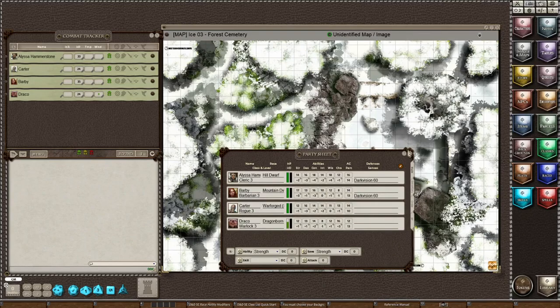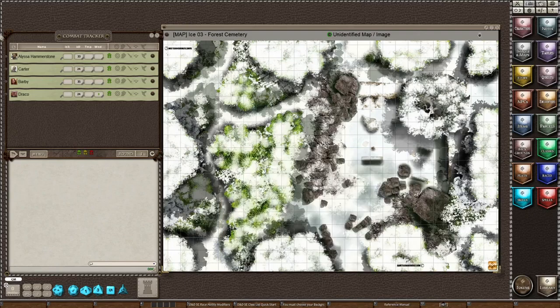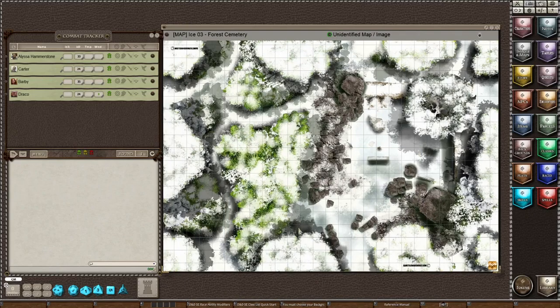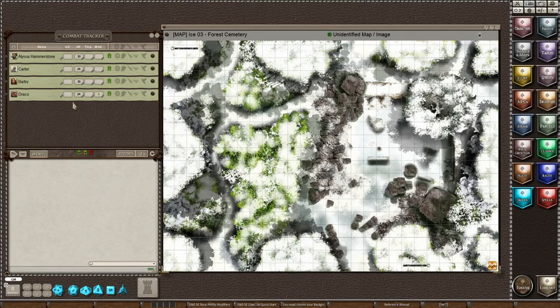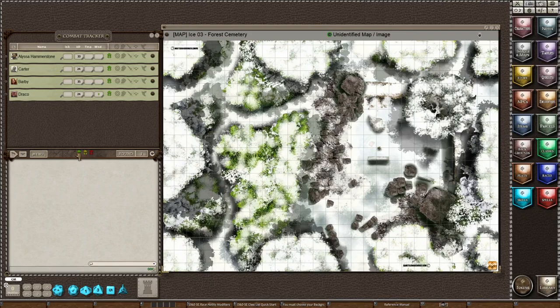Now we can close the party sheet and now I want to load my players onto the map. So to do that in a quick way,